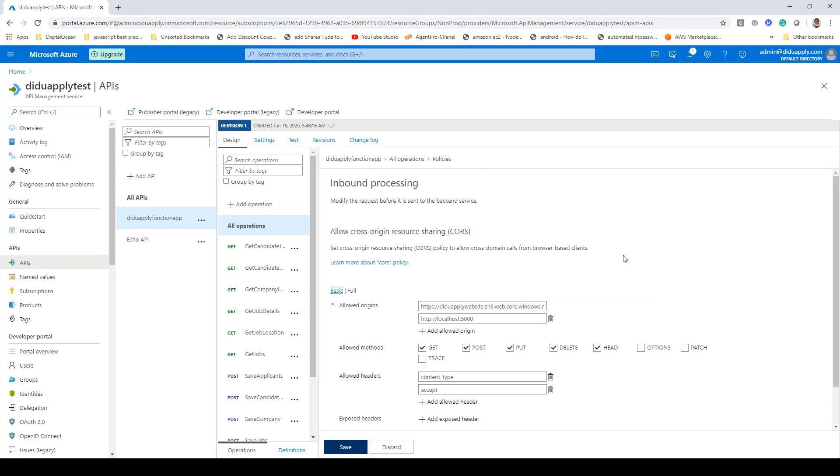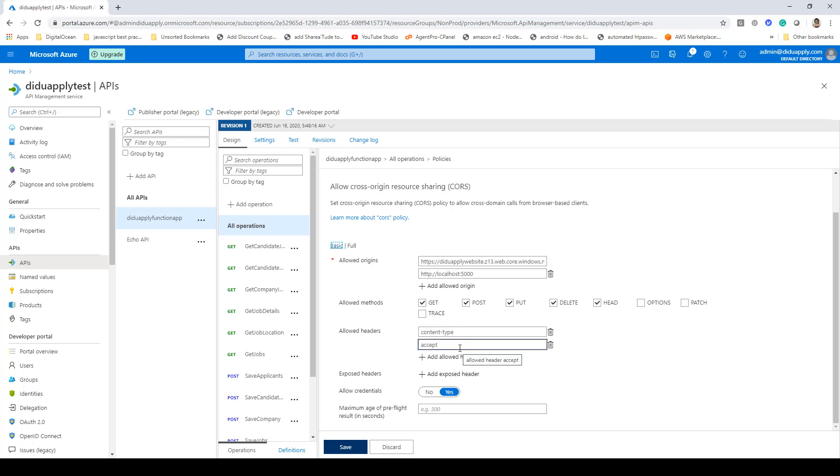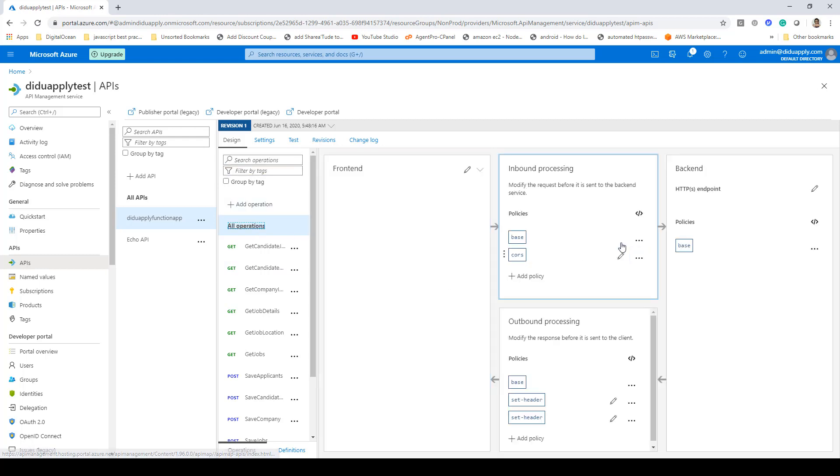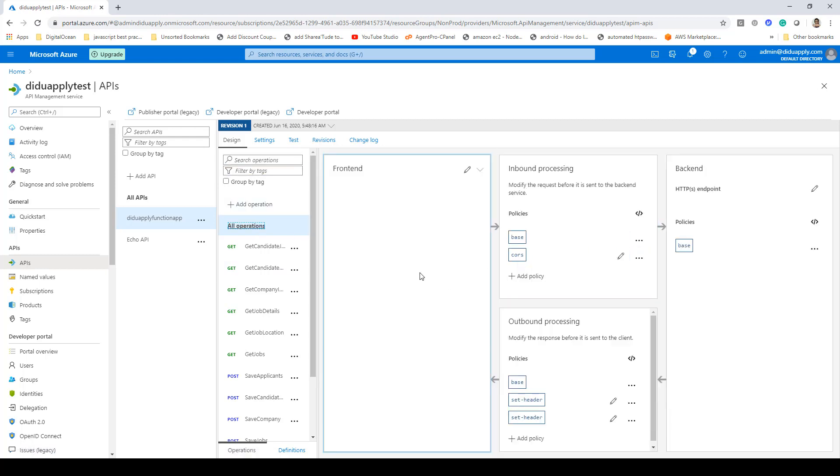Here you can see I've specified some of the origins, methods: GET, POST, PUT, DELETE, HEAD, and then headers as well like content-type and accept. These are the common headers that we send. After that, once you are through with this, click on save so you will have your CORS rules defined.